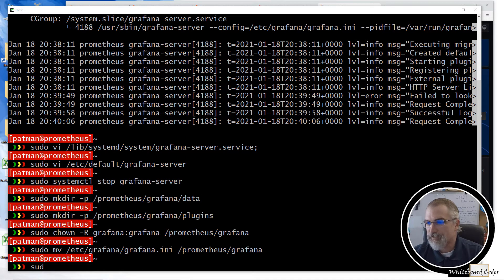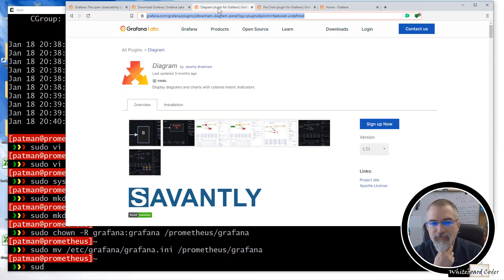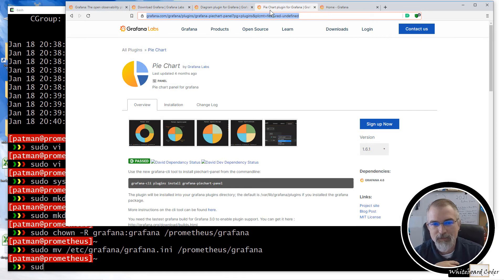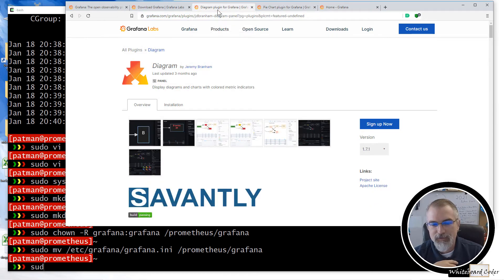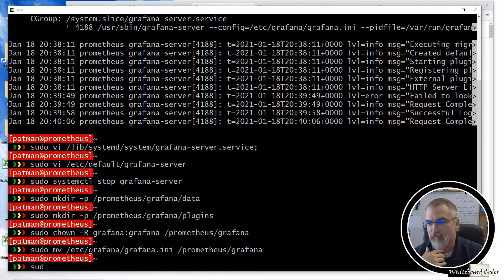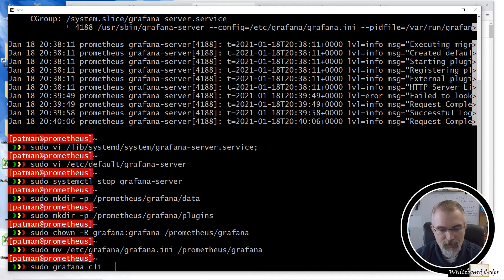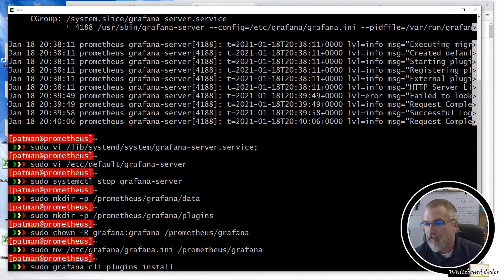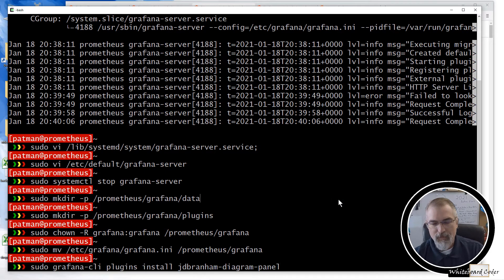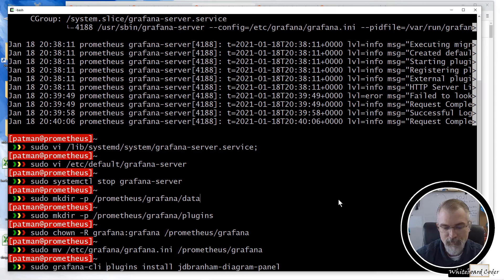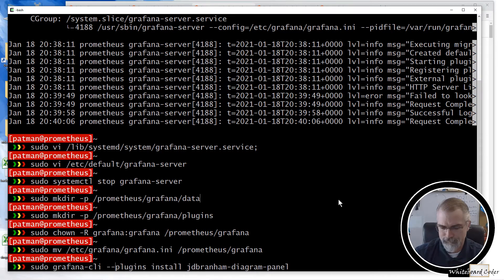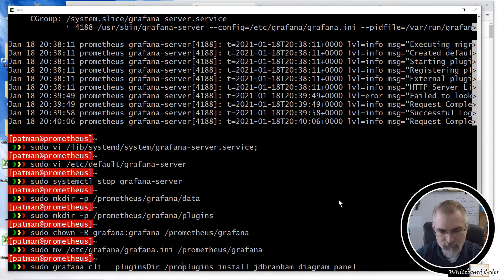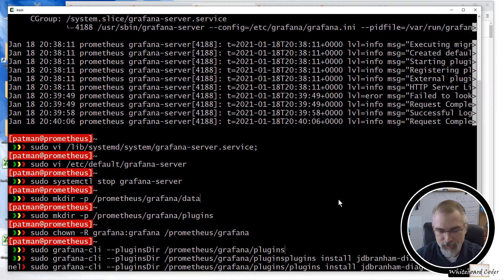The only other thing I want to do is install some plugins that I like to use for right now. And if you need some plugins, you can go to the Grafana labs and you can actually go to their plugins. And in particular, these plugins, I'm going to install. There's one called diagram and there's one called pie chart. Now what you can do is you can, if you can look up the name in here, you can go install them via the command line tool. I've already done that. So what I can do is I can say, sudo grafana-cli --pluginsDir /prometheus/grafana/plugins plugins install jdbranham-diagram-panel. And now it looks a little funky, but I run that.